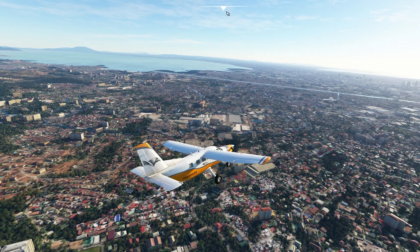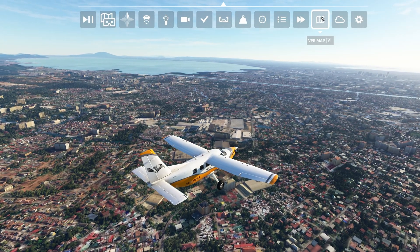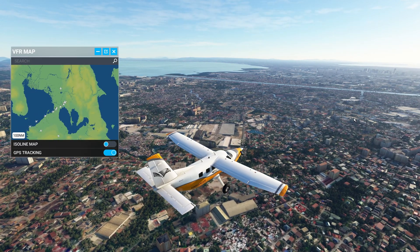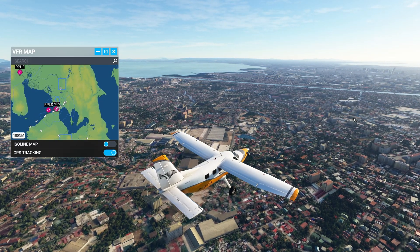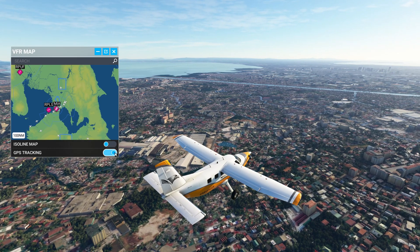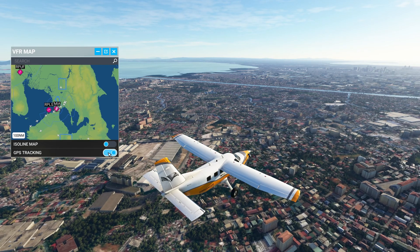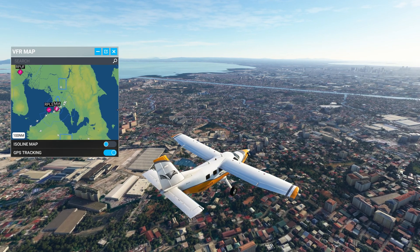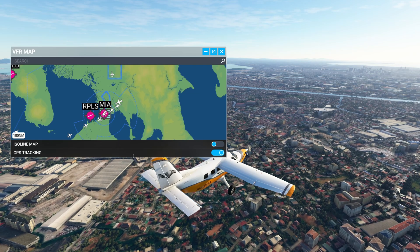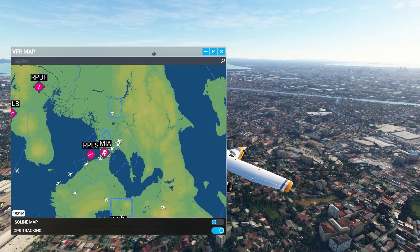Let's start by bringing up the VFR map from the top toolbar. We're not going to spend much time on the basics, I'll assume you're familiar with those, and we're going to focus in on the new features. If at any time you want to centralise yourself on the map, make sure the GPS tracking is on. This will automatically place you in the centre.